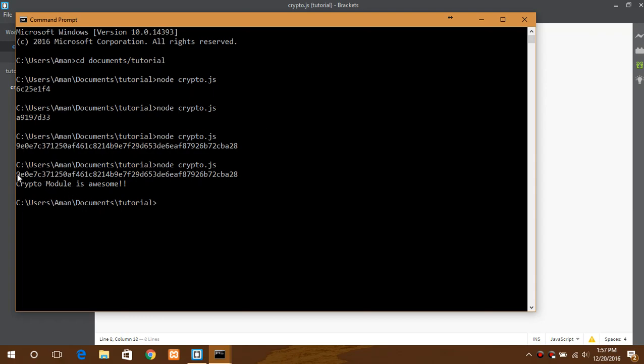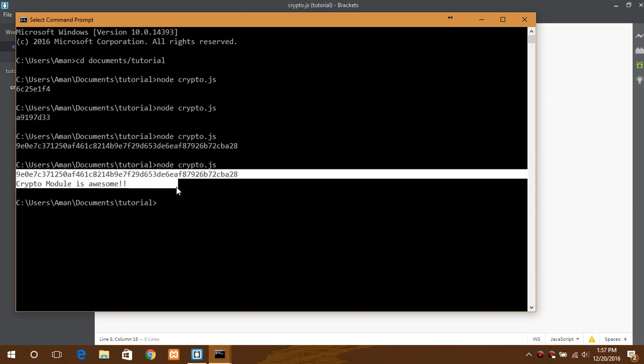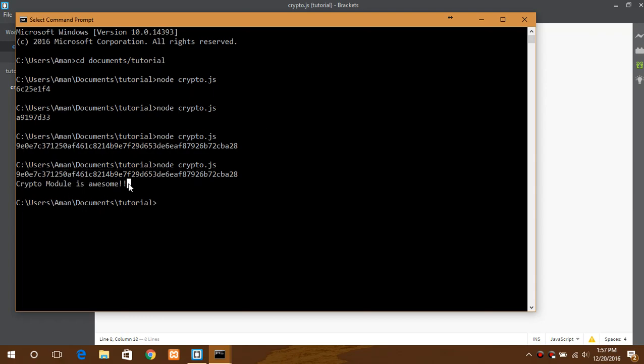So here it is. It was encrypted text and using this key, we decrypt it back.